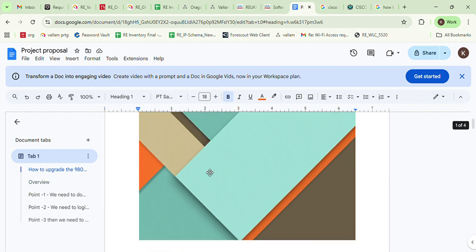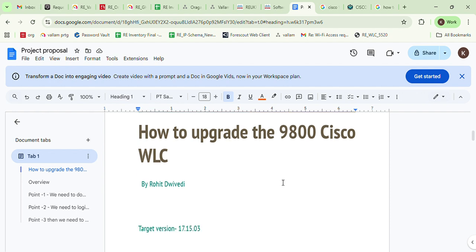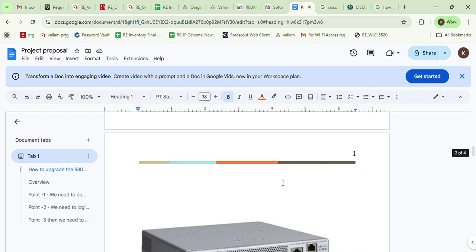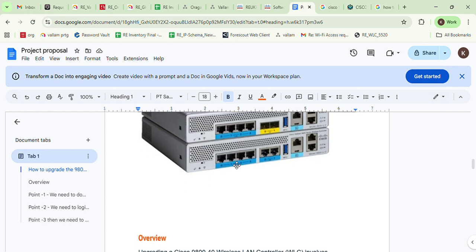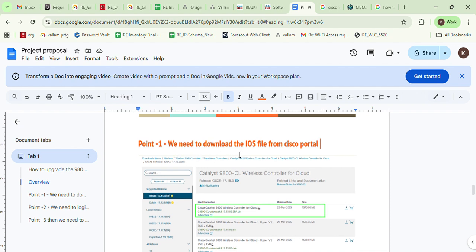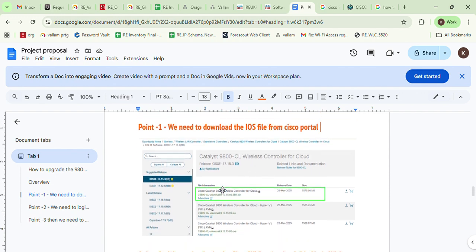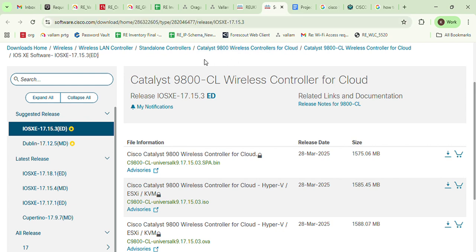So let's start. We need to do three things. First of all, we need the image of the Cisco 9800 series WLC, so first we need to download the IOS image from the Cisco portal. This is the Cisco portal link — we need to download version 17.15.3.